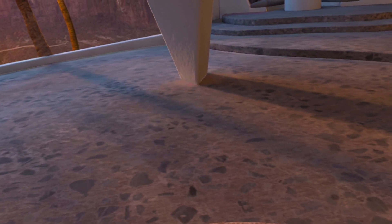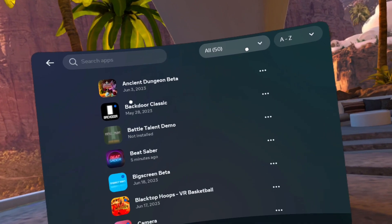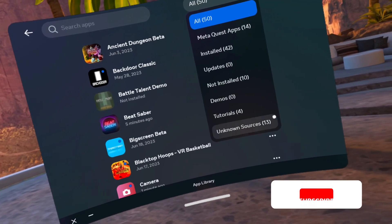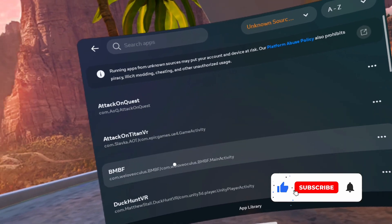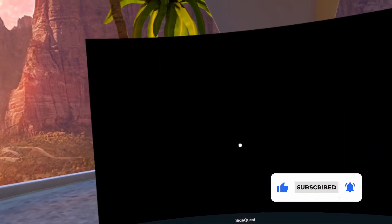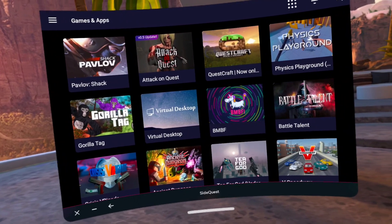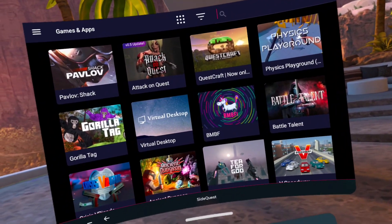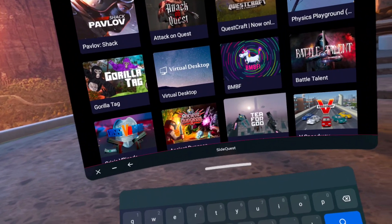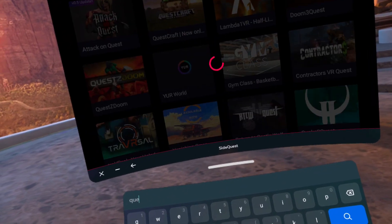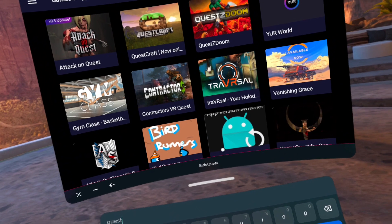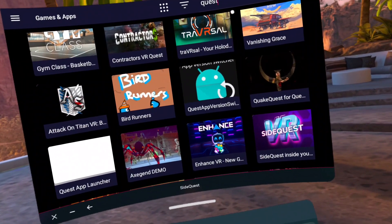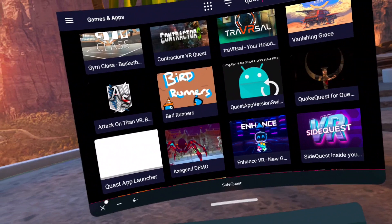So to begin, make sure you have Beat Saber installed. Assuming that you did install SideQuest, go to unknown sources, go to SideQuest, go to the search magnifier at the top right here, type in Quest. You're looking for this guy right here, Quest app version switch, download and install that.